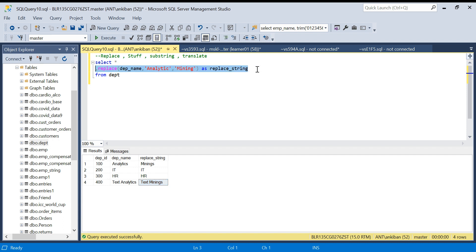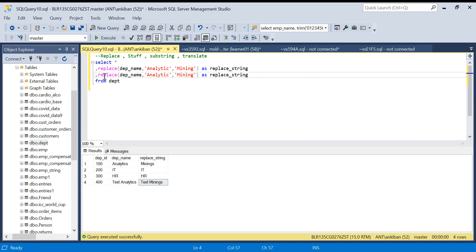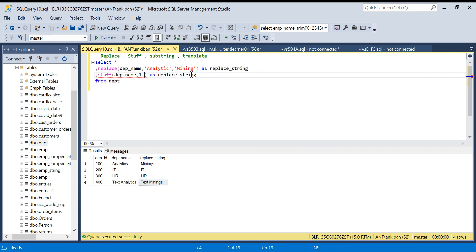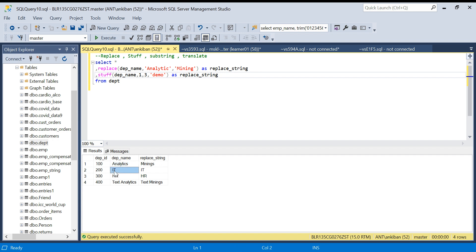The second function is STUFF. It takes four arguments: the column, the starting position, the length, and the replacement string. Let's say we use 'demo' as the replacement. From the starting position — position 1, the first character — it will delete three characters (the length), then insert 'demo'.